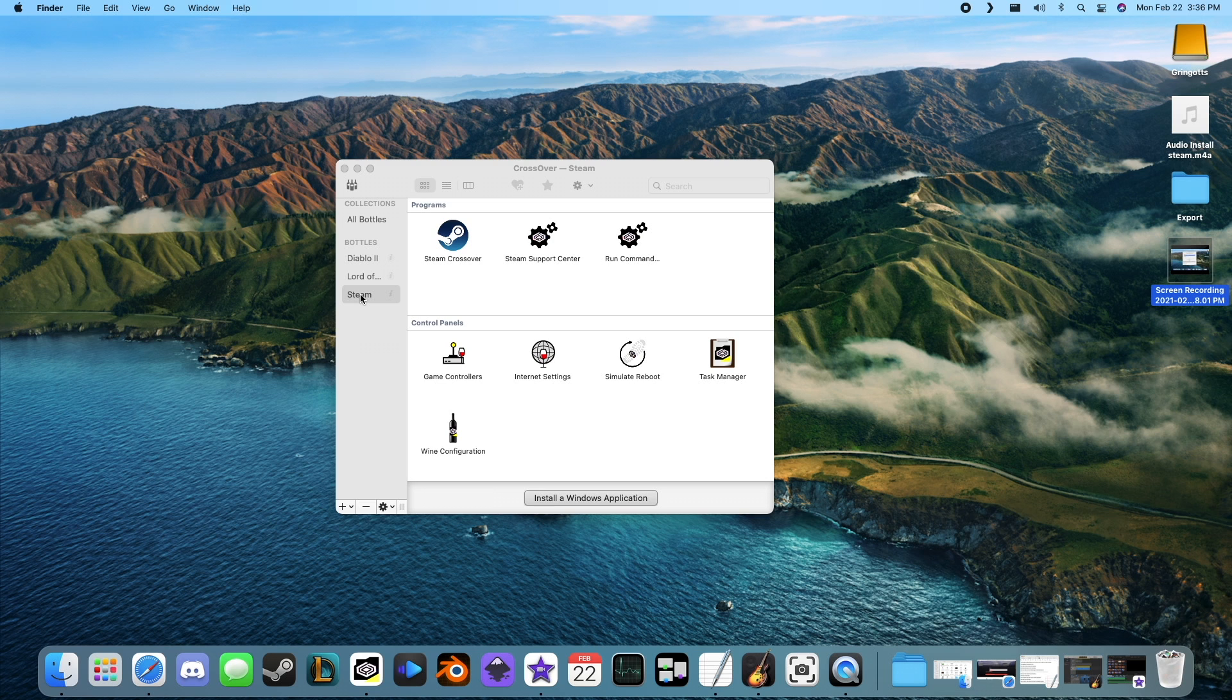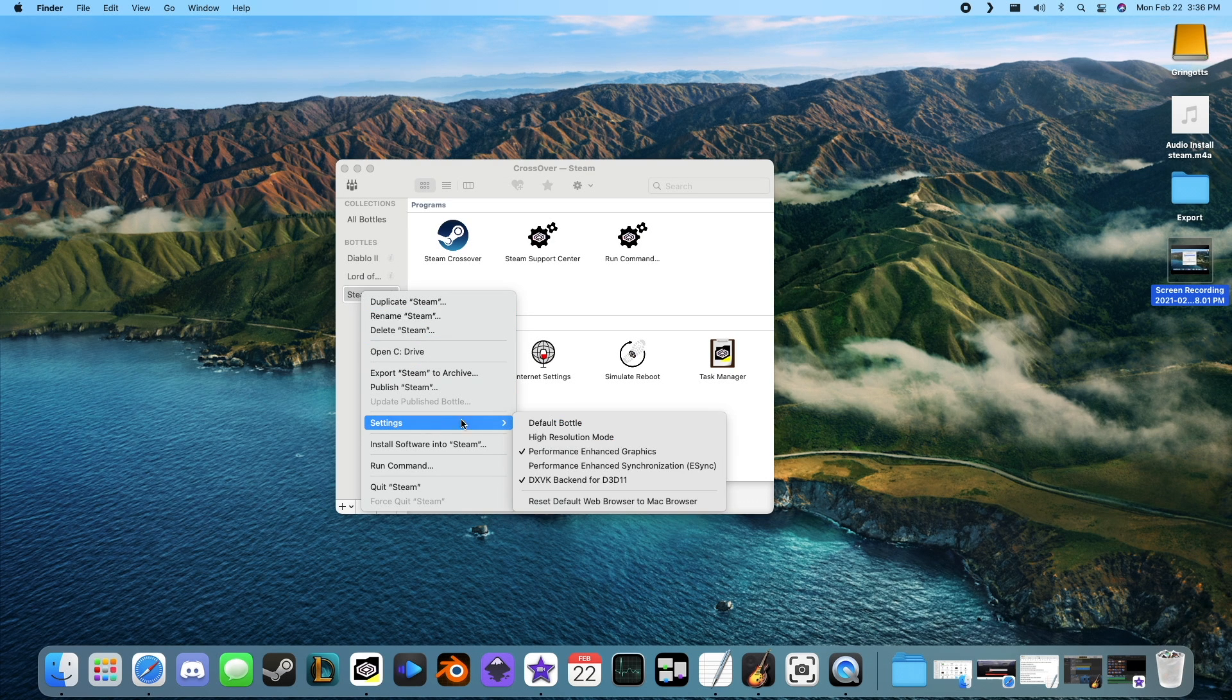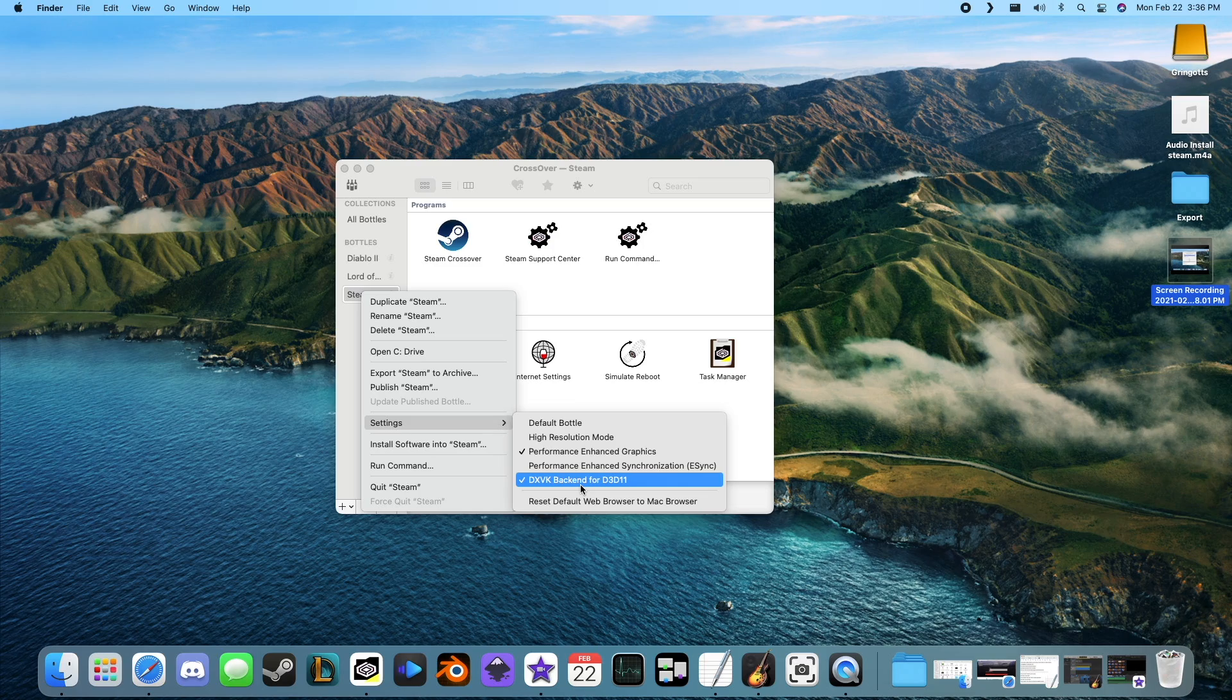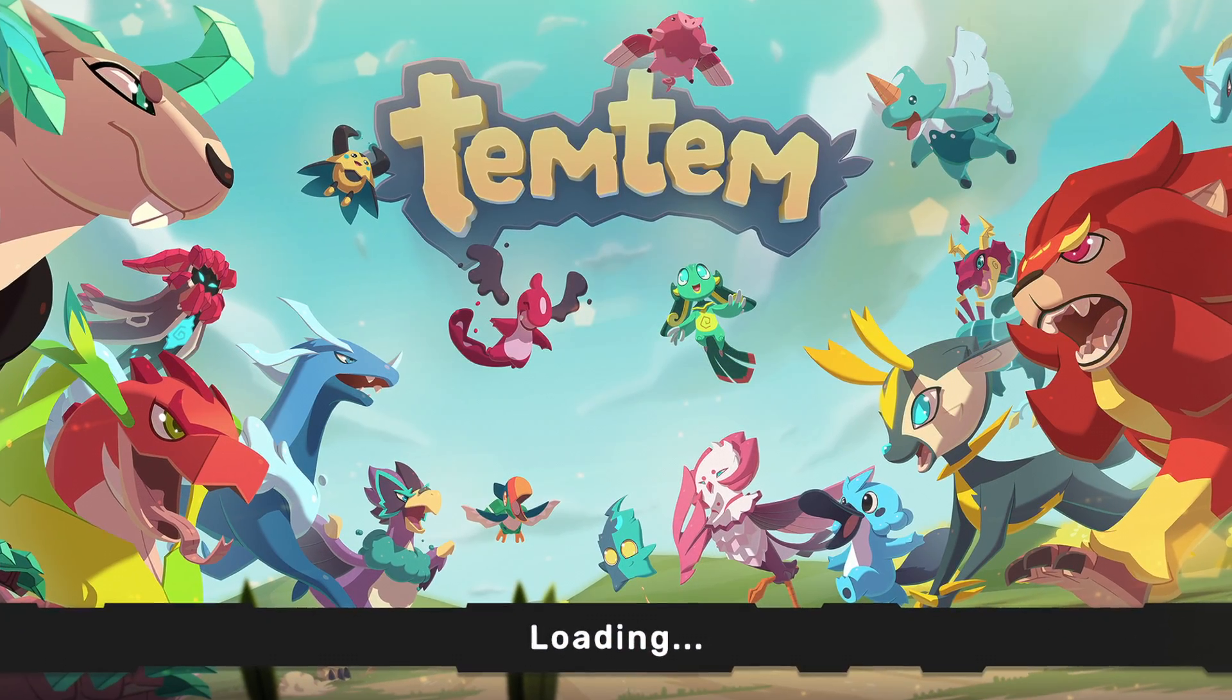Before we can install Temtem, we need to enable a setting called DXVK. Right-click Steam, go down to settings, and then enable the DXVK backend. That's it.